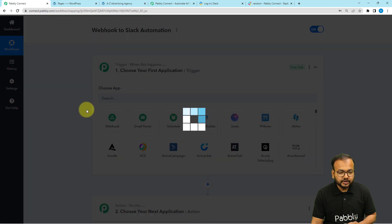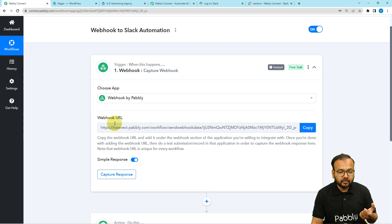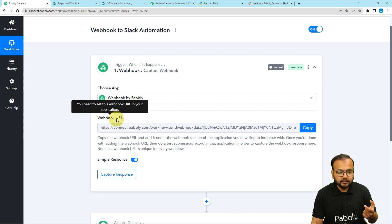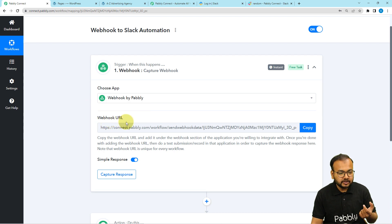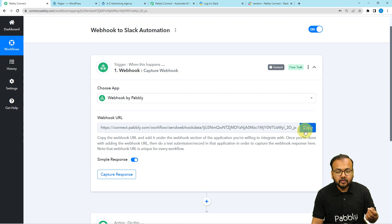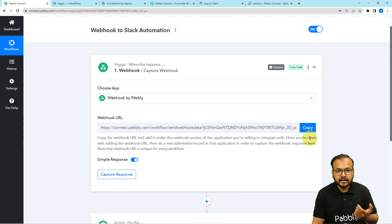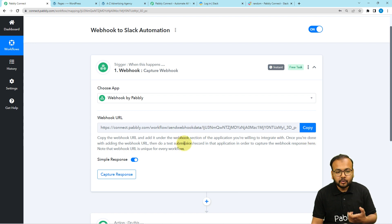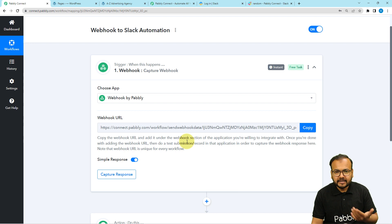Just search for webhooks in the trigger search. You can see the webhook option — select it. It will provide you with a webhook URL — a uniform resource locator. This is a kind of web address on which you can send or transfer data from any application. With the help of this, we are going to create a connection with any external application.